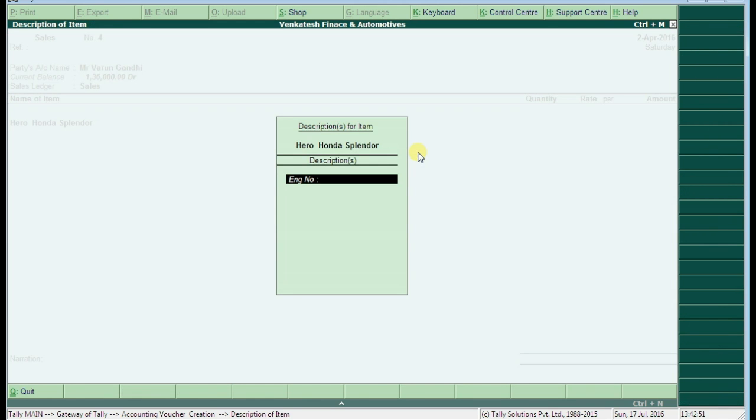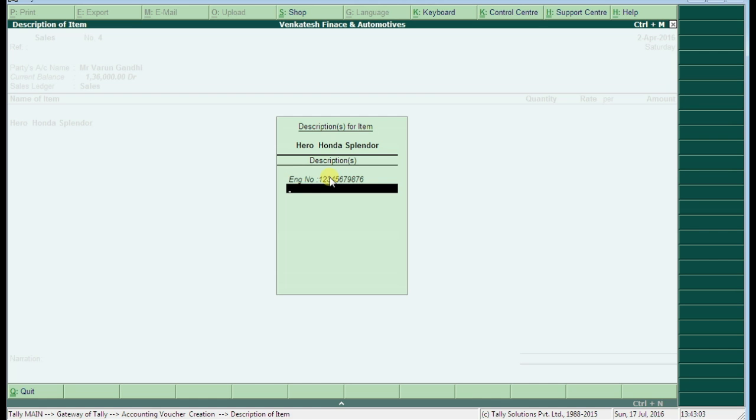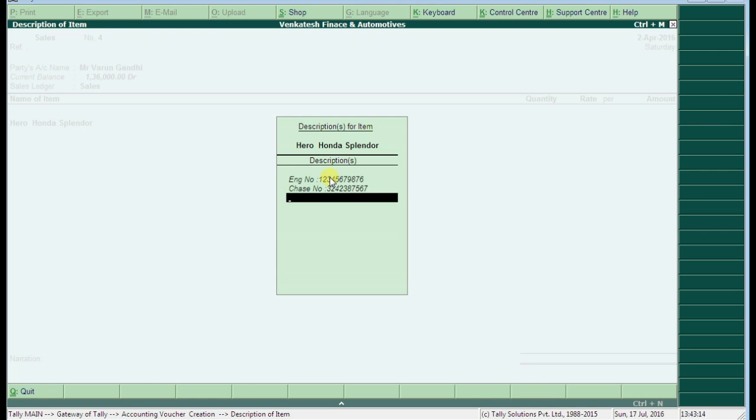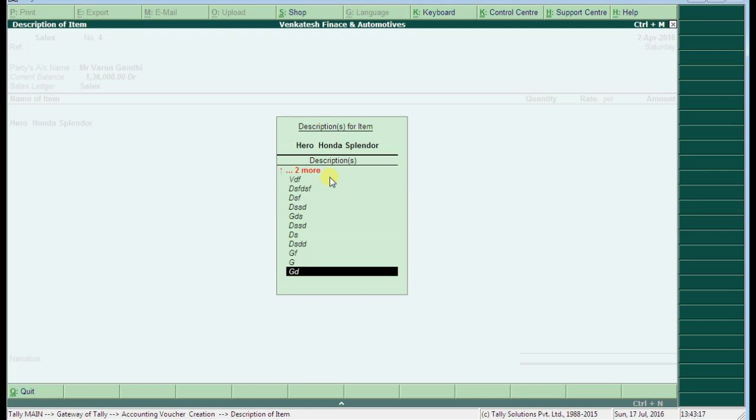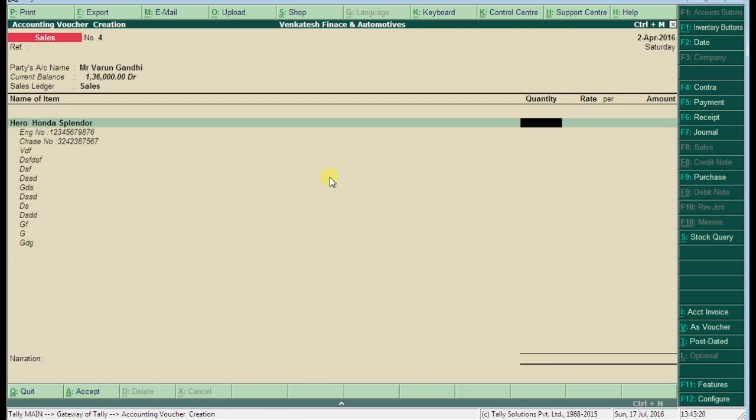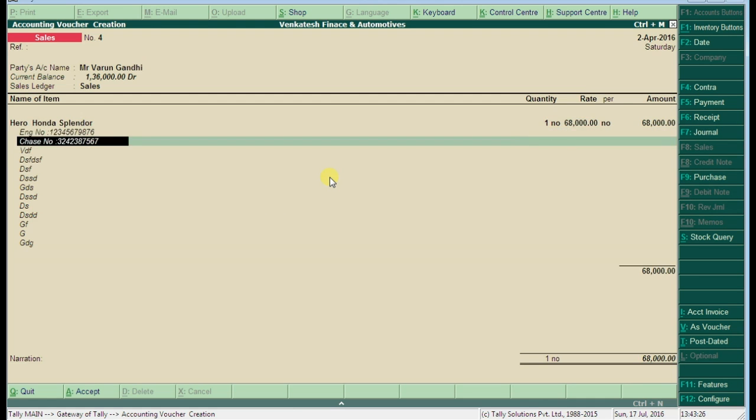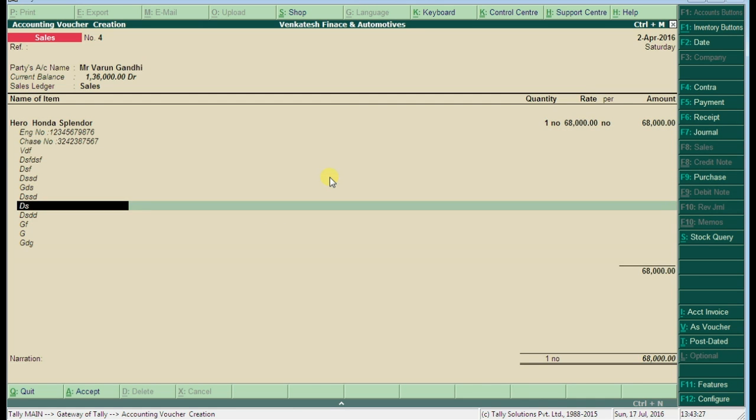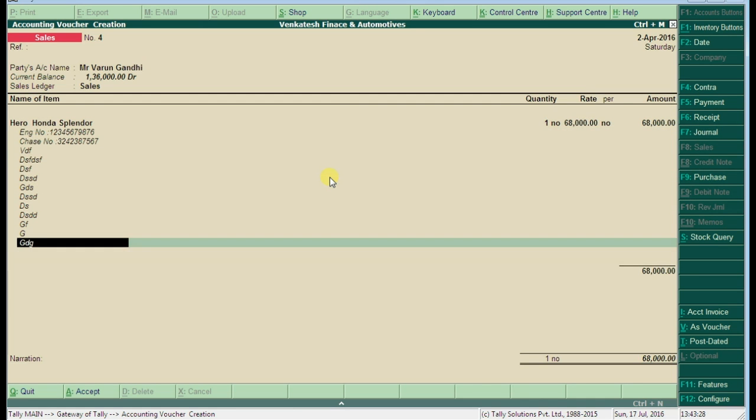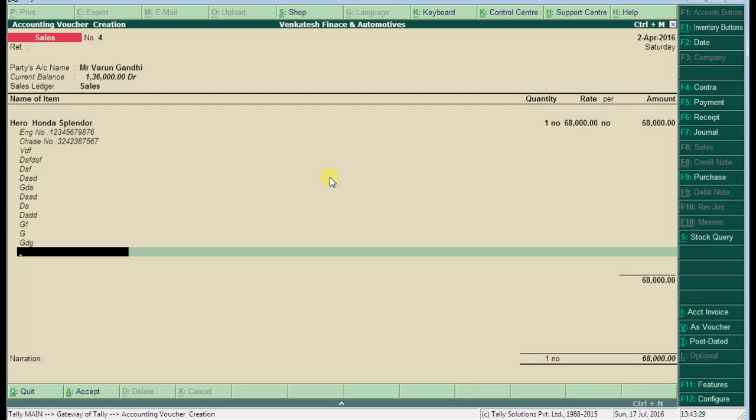Now Tally is asking for this description. Enter the engine number and chassis number, anything we can add here as per our requirements. Here we can add unlimited features about our stocks. Enter the number of quantity selling: one number, the same 68,000. Here are all the descriptions and the last one is for our remarks about this stock.